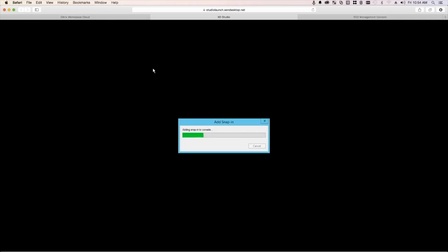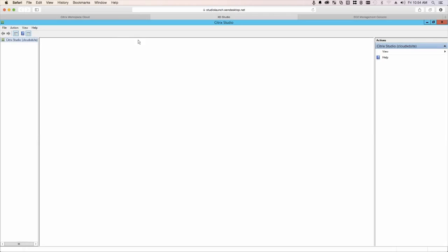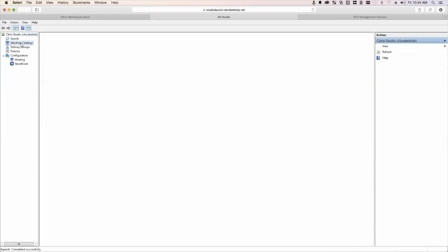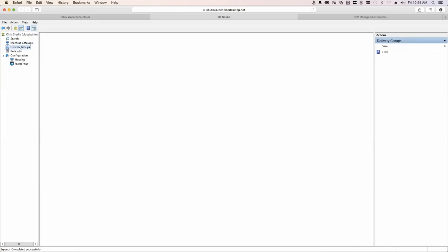So I'm just waiting for Studio to come up here. This is actually an HTML5 Windows application running in HTML5. So we're actually eating our own dog food here. We're using a published app, Windows published app as a part of the workflow. And over here, this is going to be really familiar with everybody. I've got my Studio and I don't have any machine catalogs yet. I don't have any delivery groups yet, because we just stood this thing up.